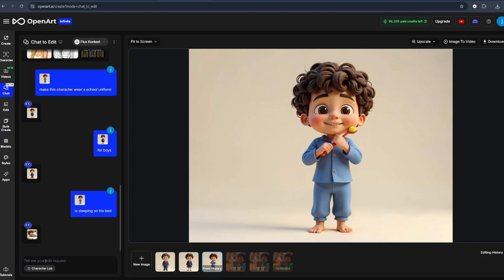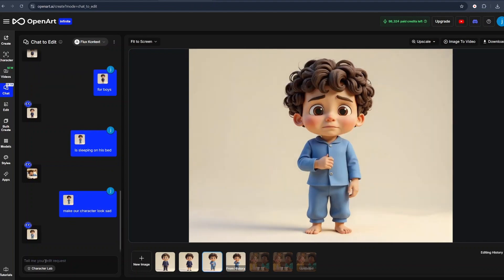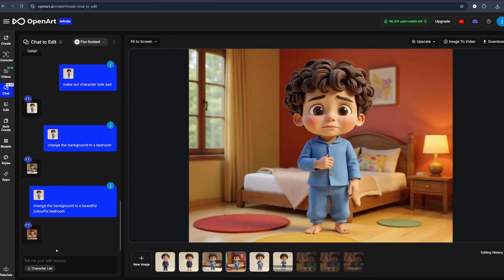Let's add two final prompts. Let's say make our character look sad. And you'll have your character looking sad, just like that. And finally, let's try a final prompt saying change the background to a bedroom. And just like that, you'll have your character standing and the background will be changed to a colorful, beautiful bedroom.